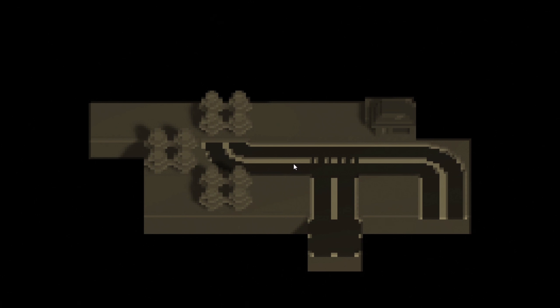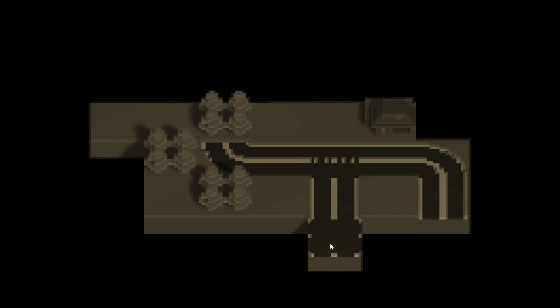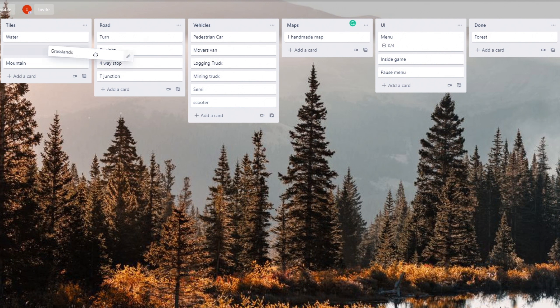I made a few more tiles. So now I have the grassland, forest, a house, turning road, straight road, T-junction road, and a four-way junction road. Mark those off in Trello.